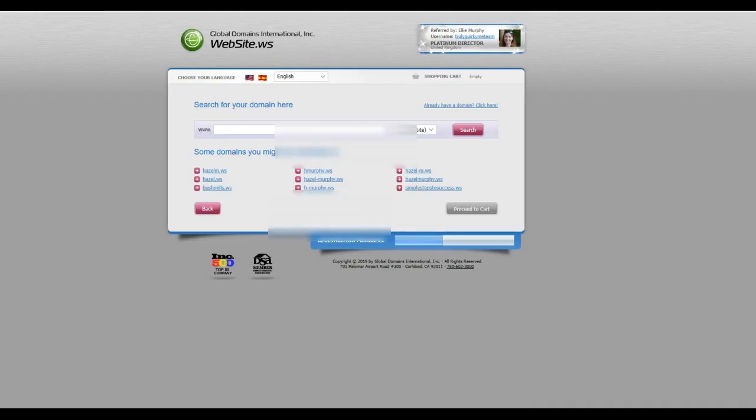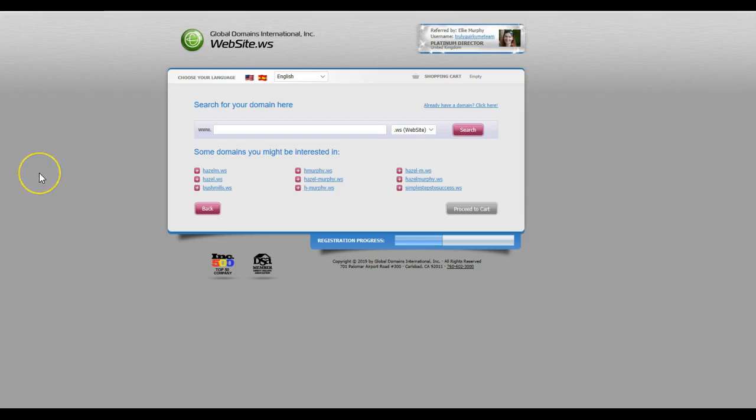Okay, I'm back again and I've now filled in all my details on the previous page and I just hit continue. Now what you need to do is search for your domain. This is basically the address that you want to have for your website. So my one I want is Simple Steps to Success.